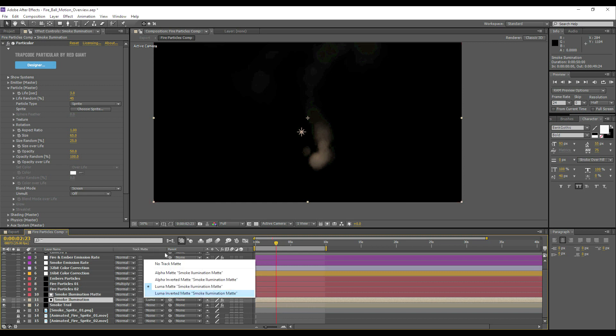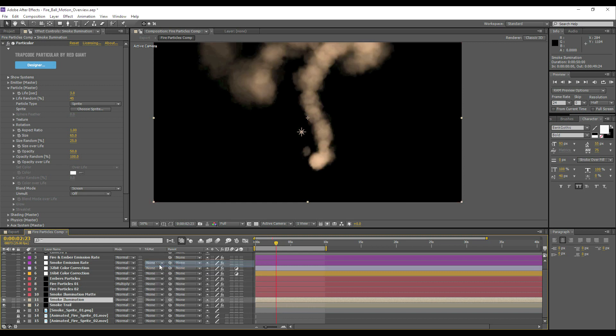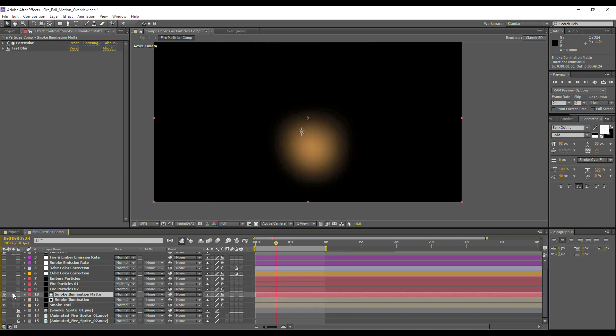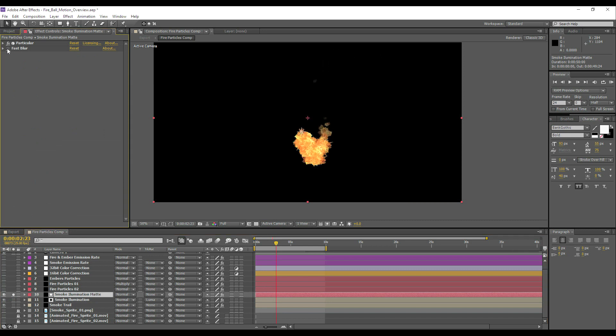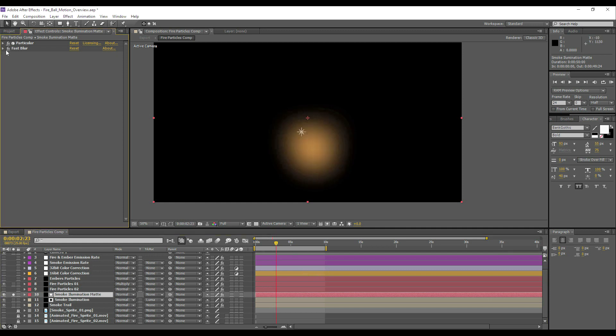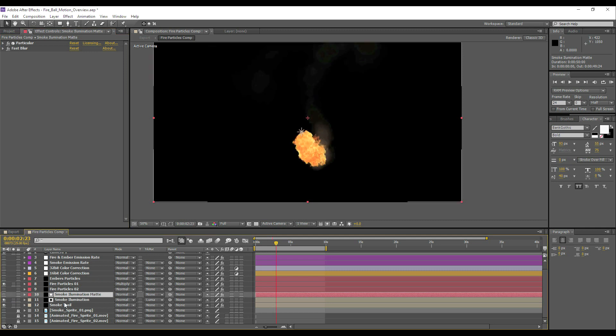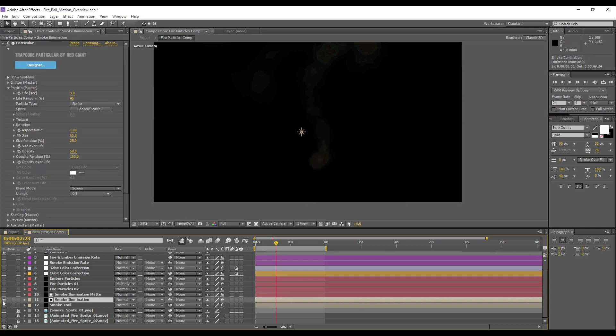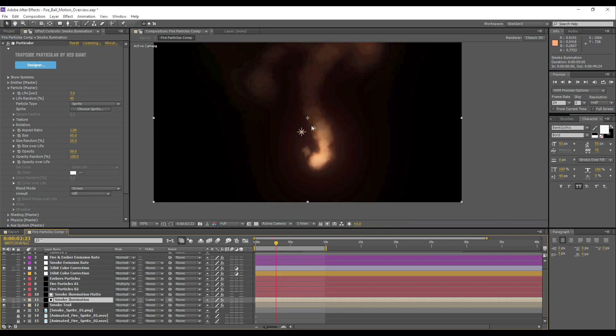So it's using the layer directly above, above itself as a luma matte. If we disabled that, we'd simply have the entire effect. So we're using a luma matte, and let's have a look at what it's using as its luma matte. It's basically just a duplicate of our fire particle system. All we've done is just put a fast blur on it and then hidden it, and then just used that as the opacity essentially for our smoke. And that's all that's doing. We've got our smoke, and then the smoke intensifies its glow towards the fire.